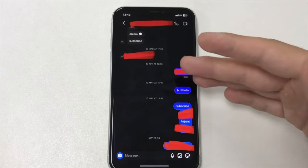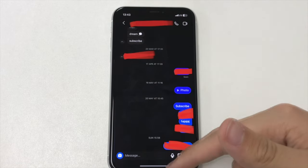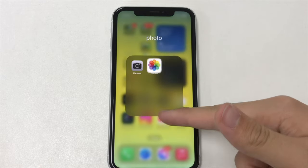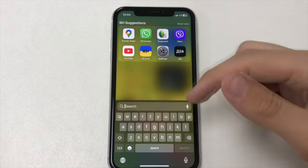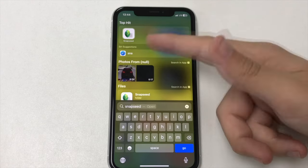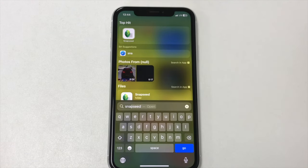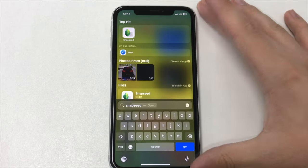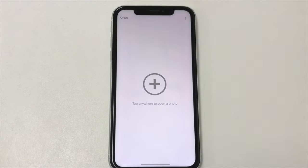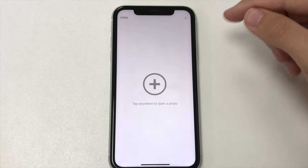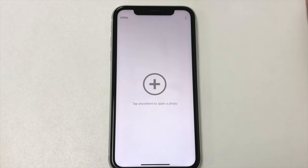After you have saved a screenshot where someone has blurred important text for you with a red marker, you need to download and install any photo editor you want. I will be using a free application from Google called Snapseed. You can download the Snapseed editor from the App Store or Play Store on your device absolutely free.